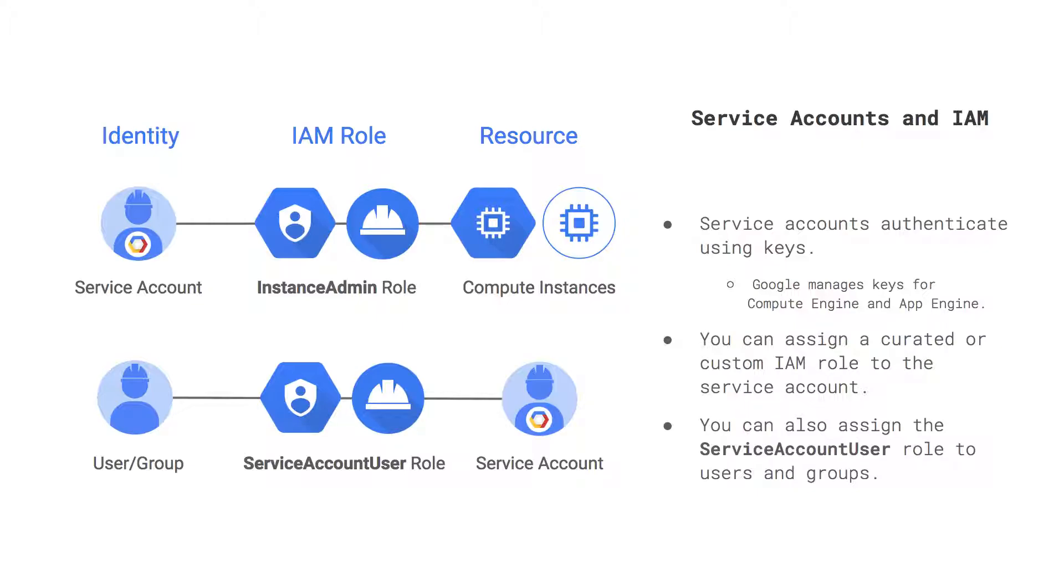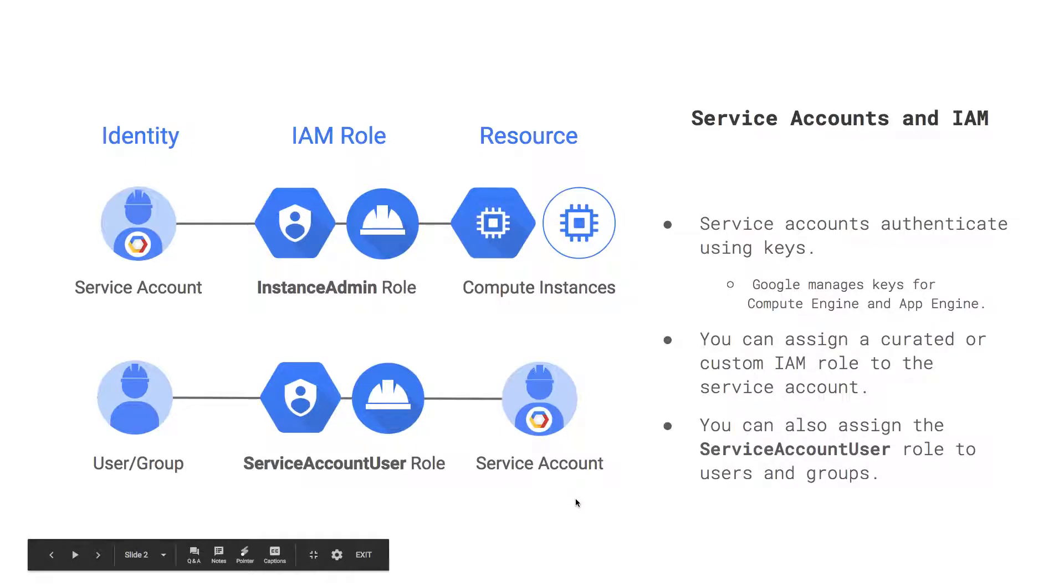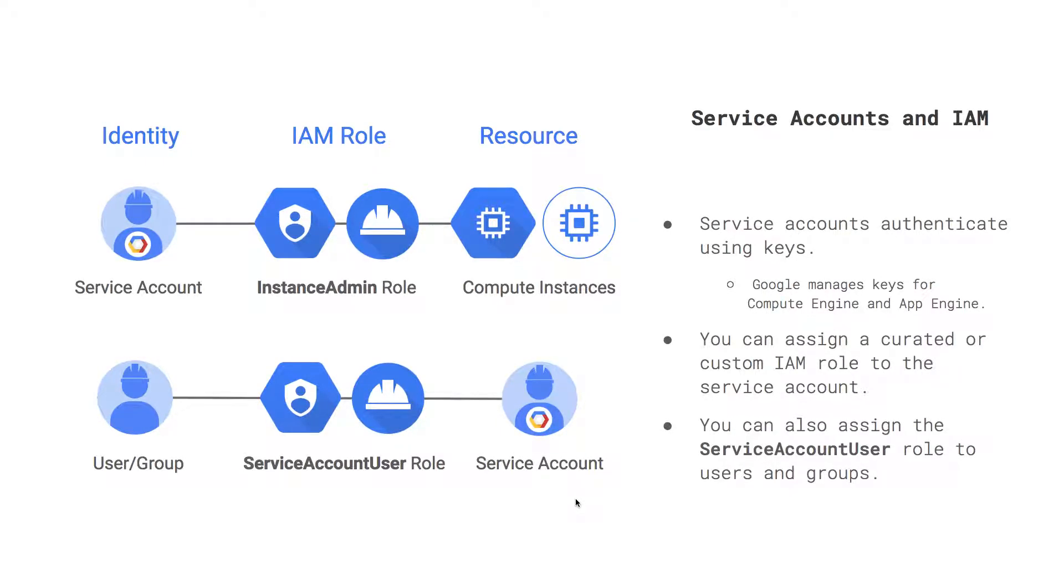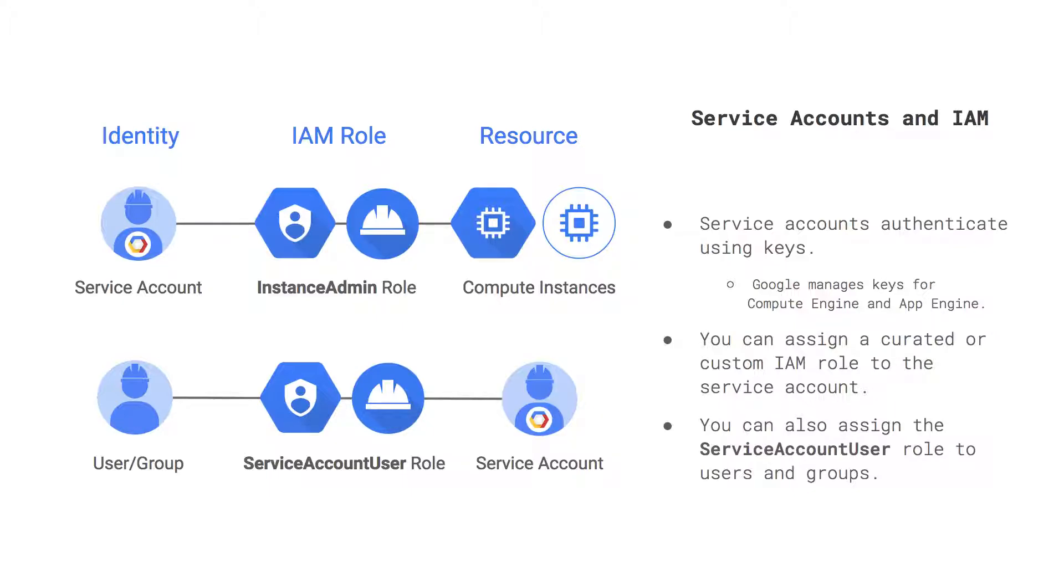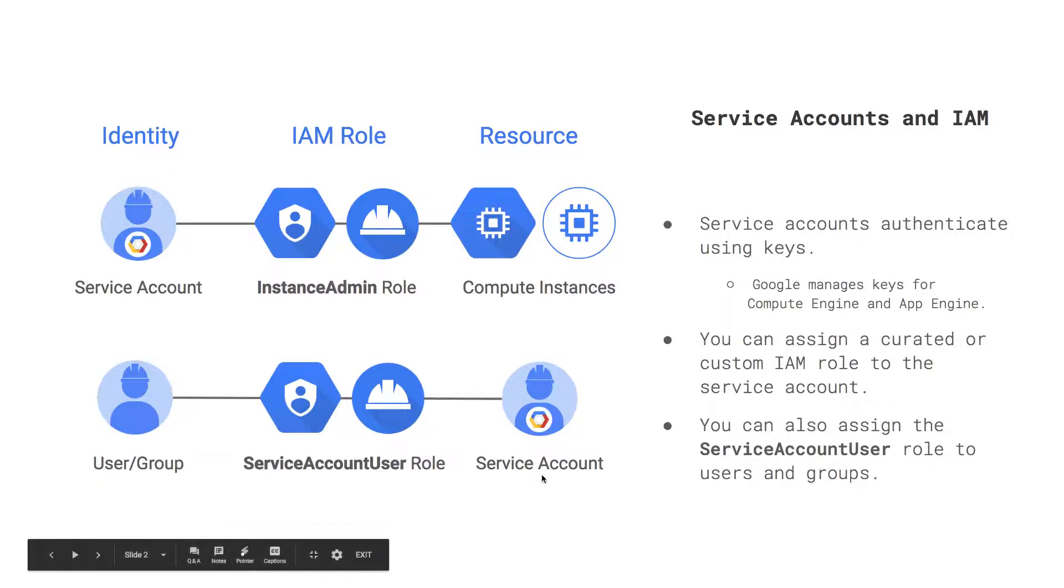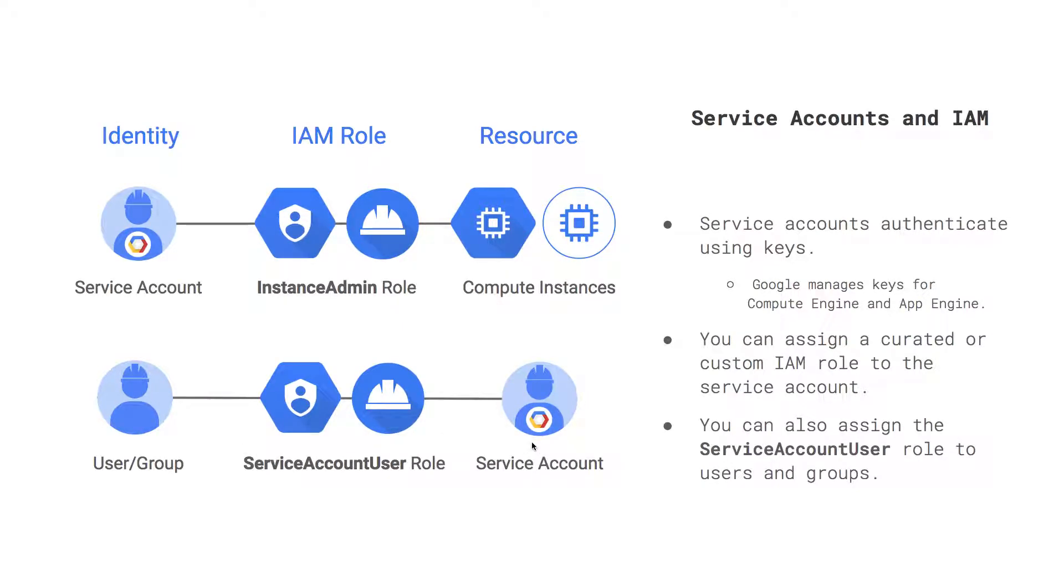The second aspect of service accounts is depicted on the bottom half of this slide. This aspect is probably something that most people are not too familiar with, where a service account is actually a resource. What I mean by a resource, you can actually assign a user or a group to a service account user role, which gives them access to use all the resources that service account has the ability to access. In this case, the resource really is the service account, and you're assigning a user or group the ability to access or use that service account.